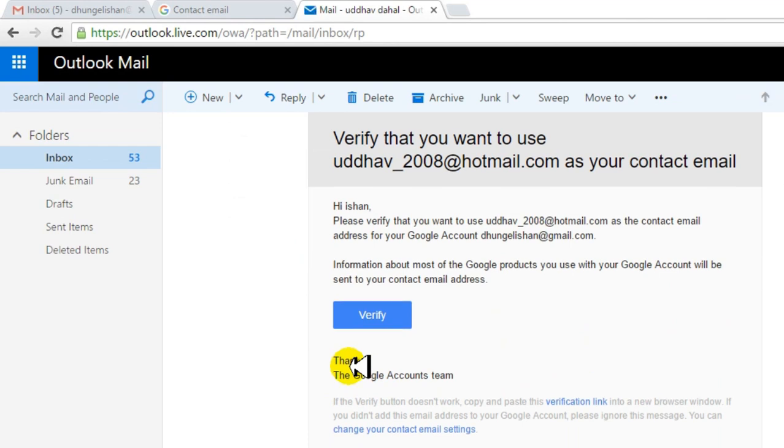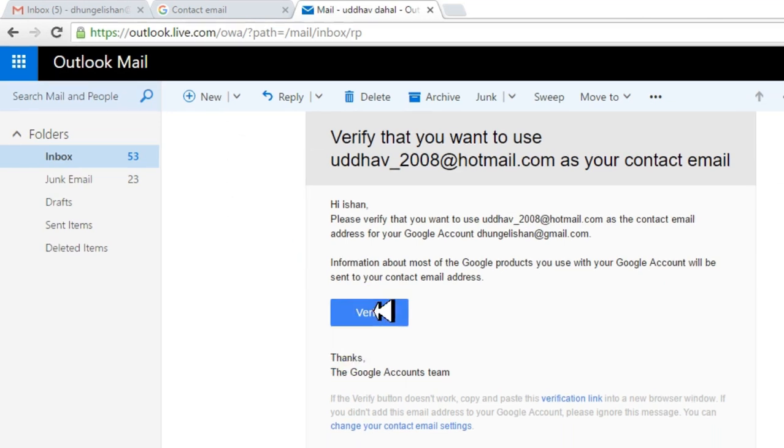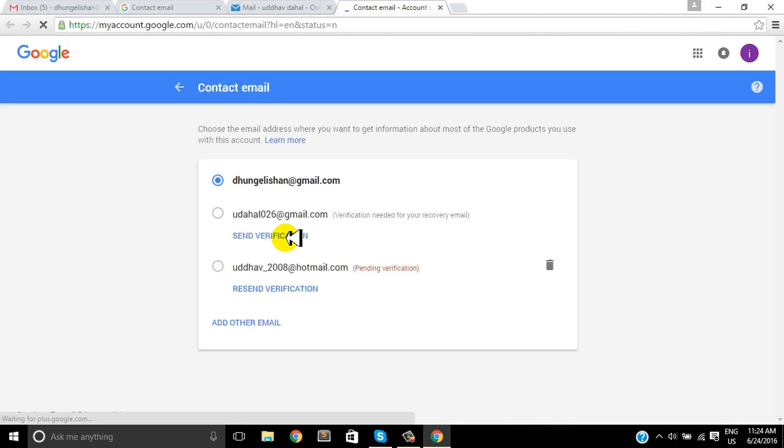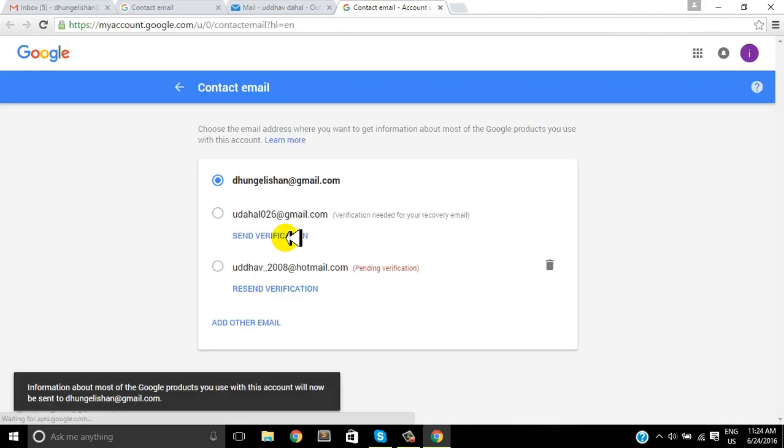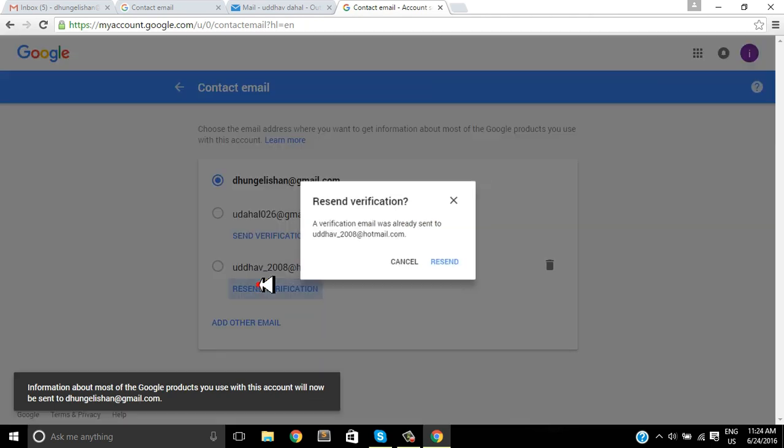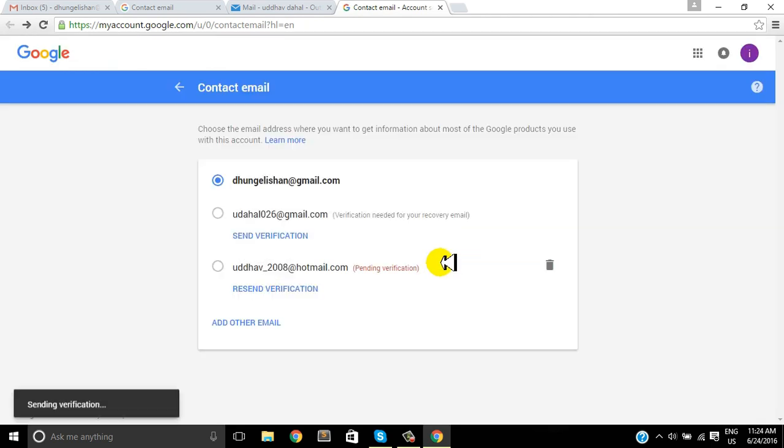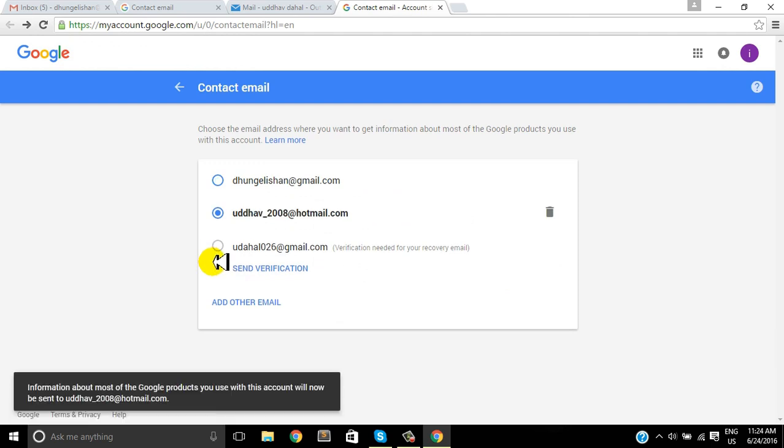Inside the inbox we can see the verify option in the middle. Once I click on it, I will be redirected to another page. The information is still not verified, so I'm gonna resend this verification and try again. Thank you very much for watching.